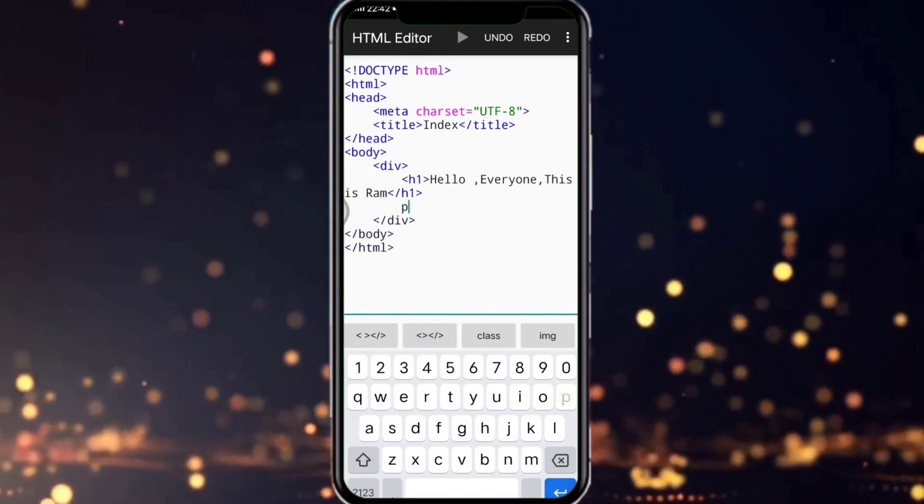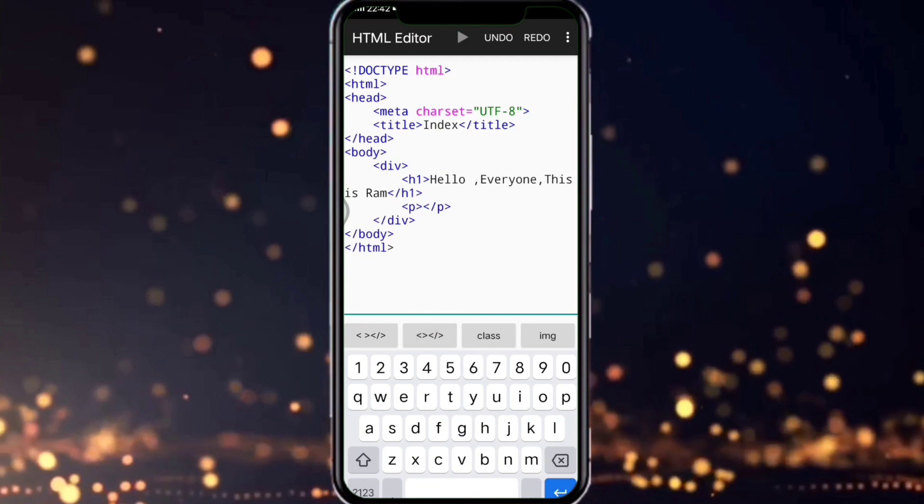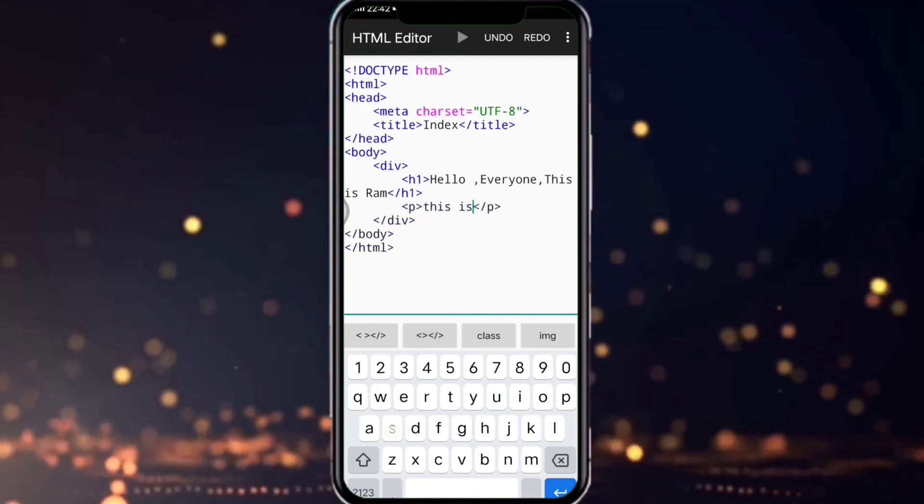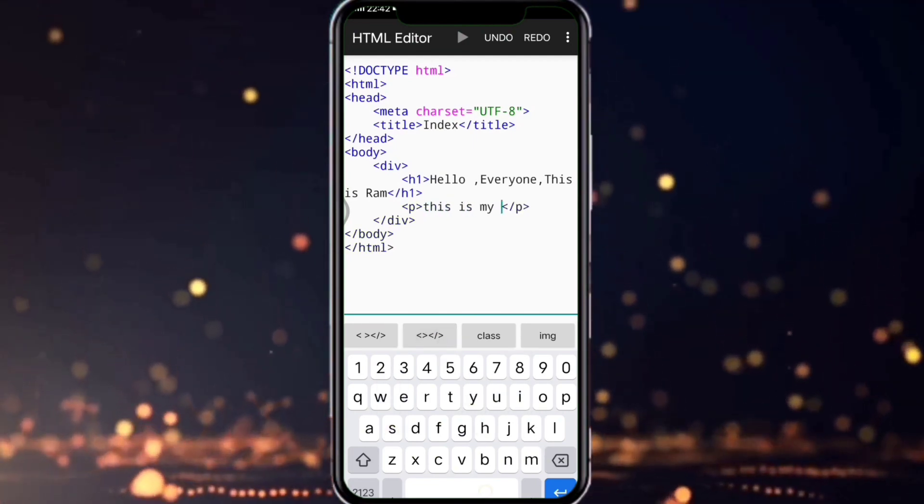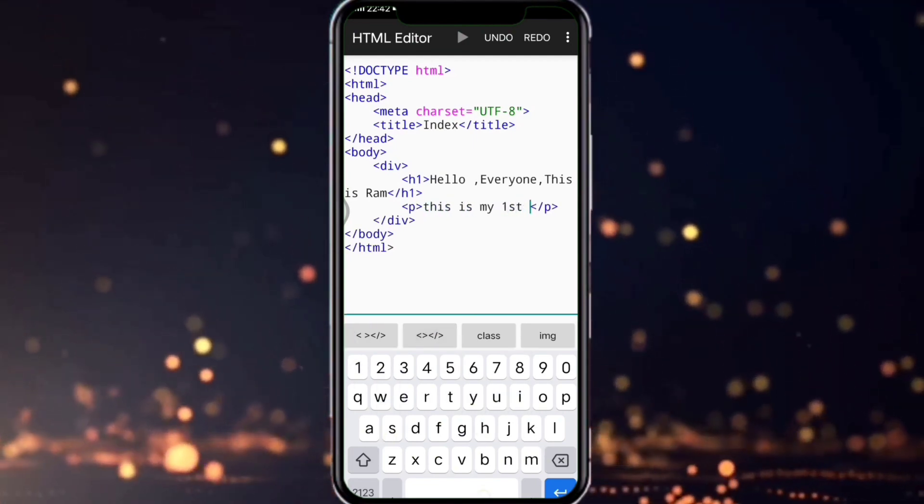Now give a simple paragraph. I'm giving it as 'This is my first webpage'.